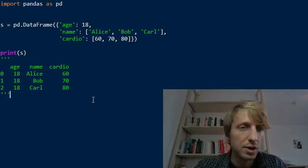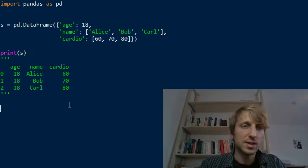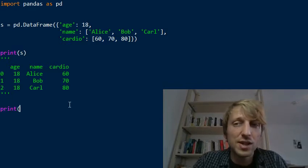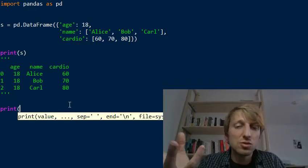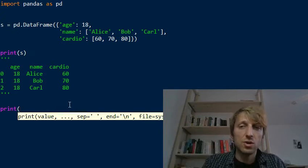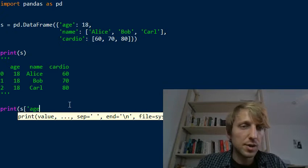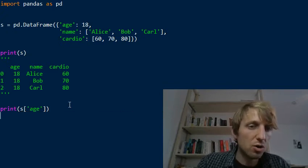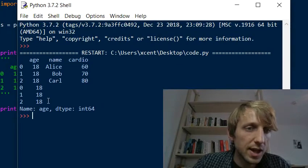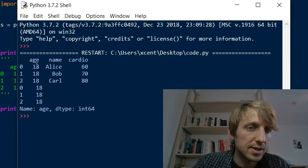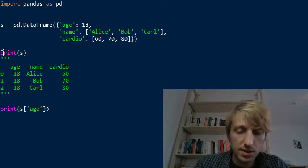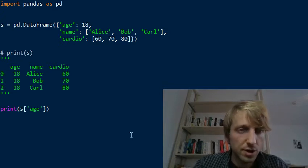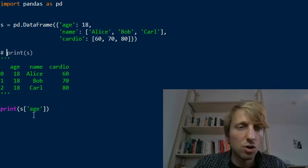And then very important: how can you select some elements from this data structure? It is a data structure after all, and data structure must provide you a means to store data, to access data, and to analyze data. So for example, you can simply call s.age, this will just access the whole column. You see this age, it just accesses the whole age column.